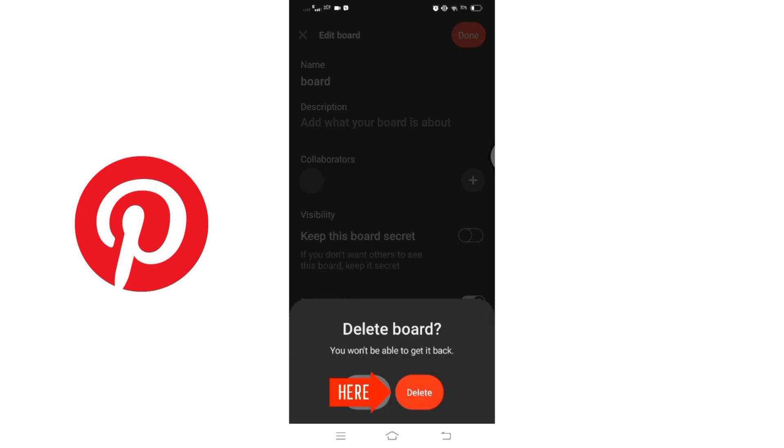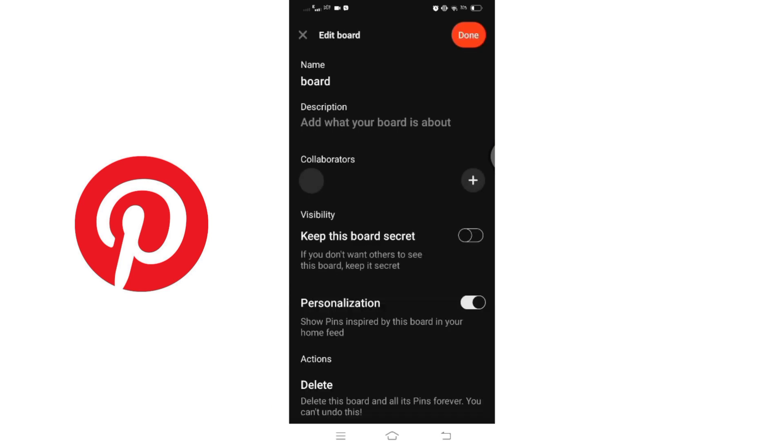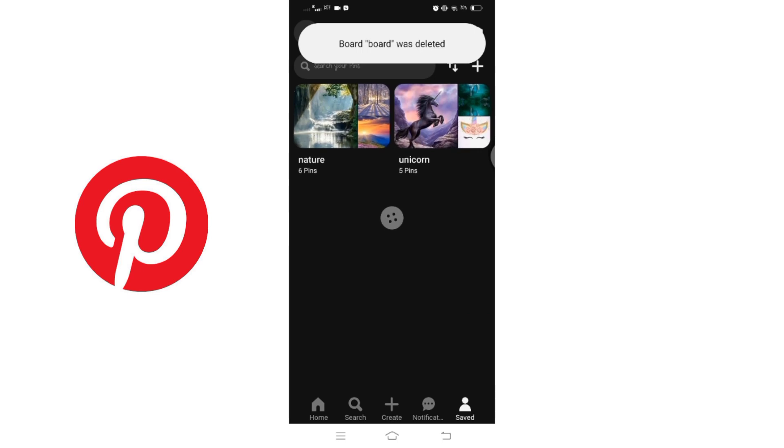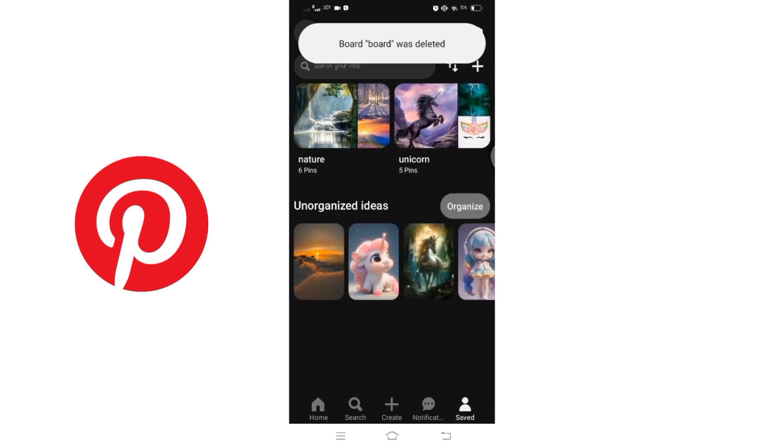And there you have it - you have successfully deleted a Pinterest board. That's all for today's video.